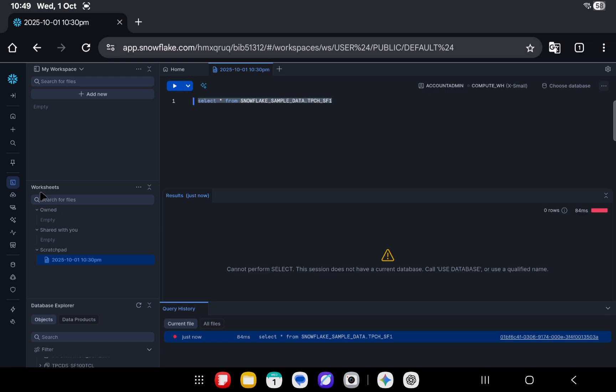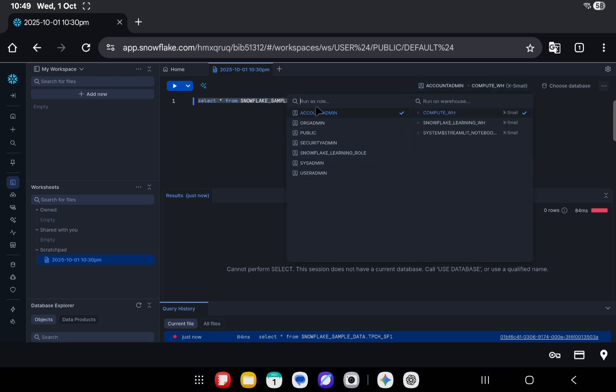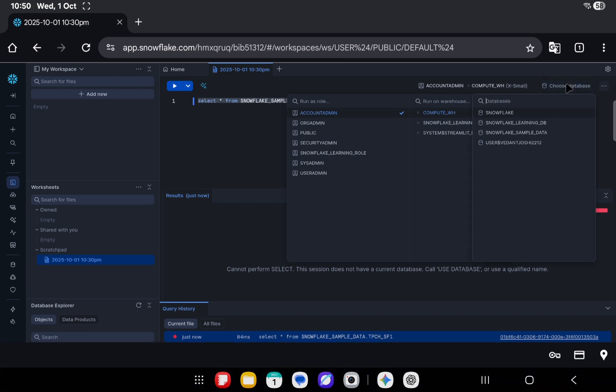It says cannot perform select—this session does not have a current database. From here you can manage your current role and the warehouse, and just beside that in the right corner you have choose database.